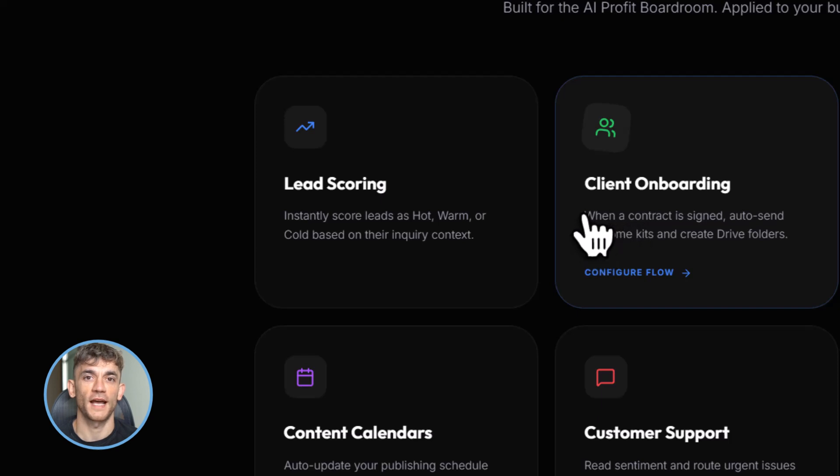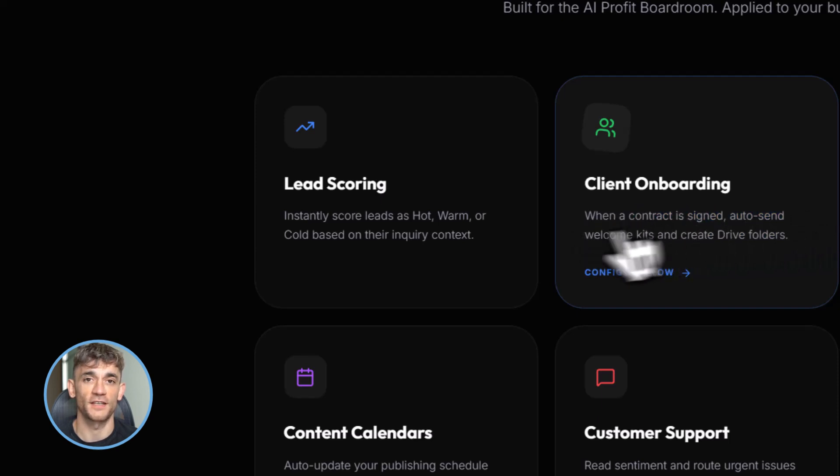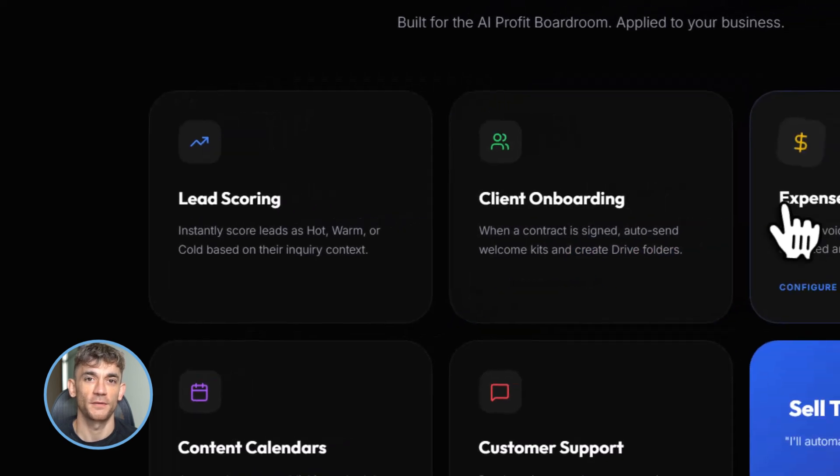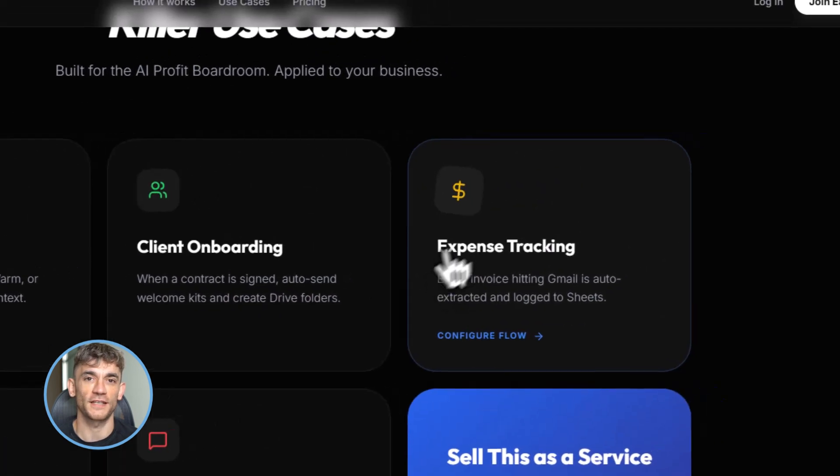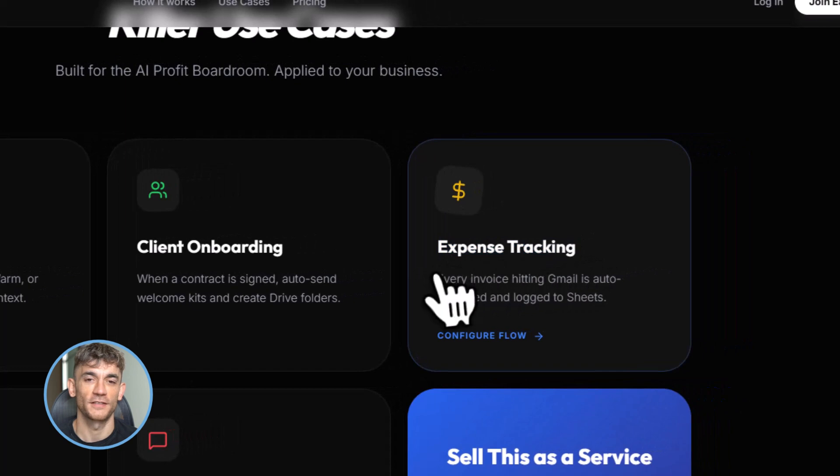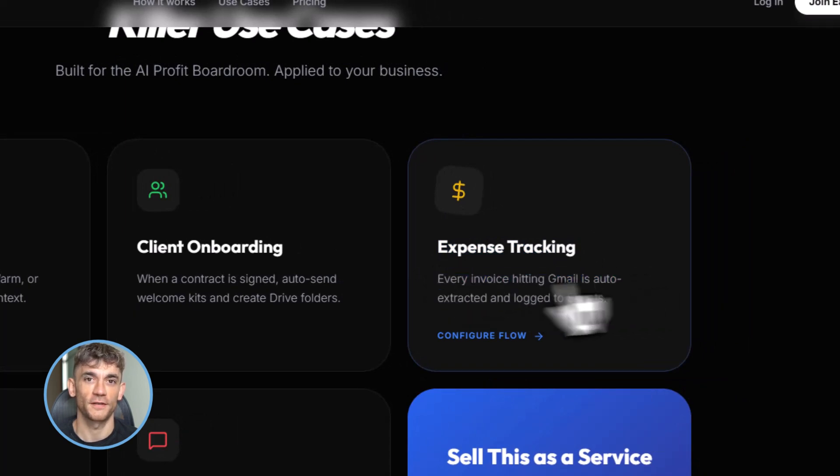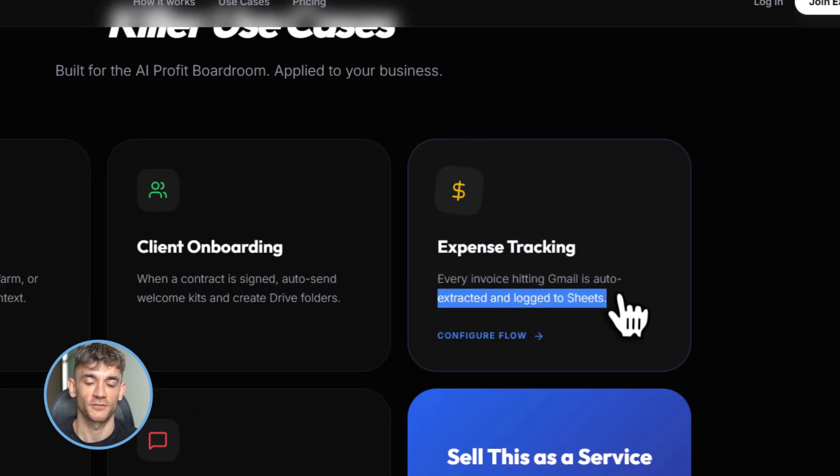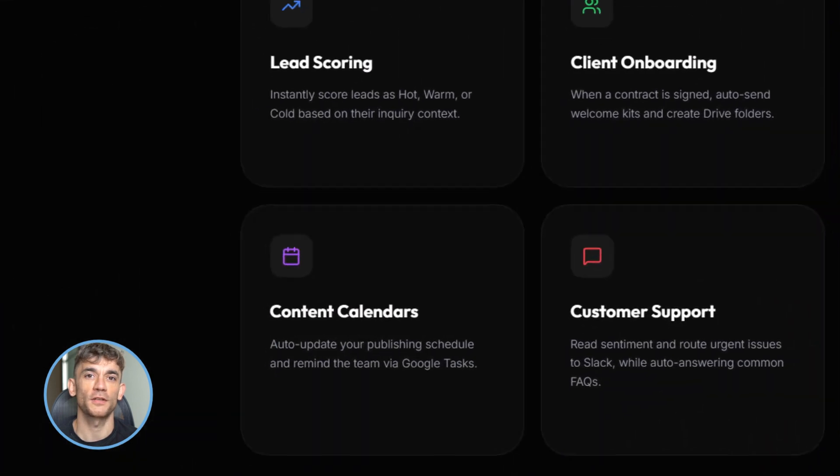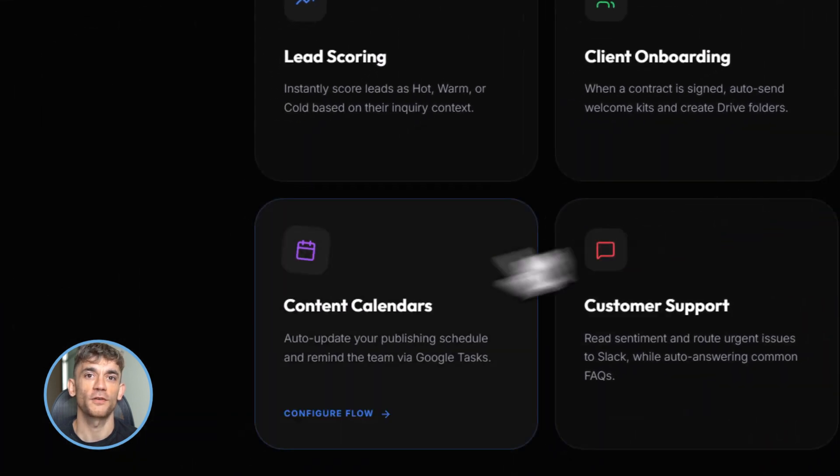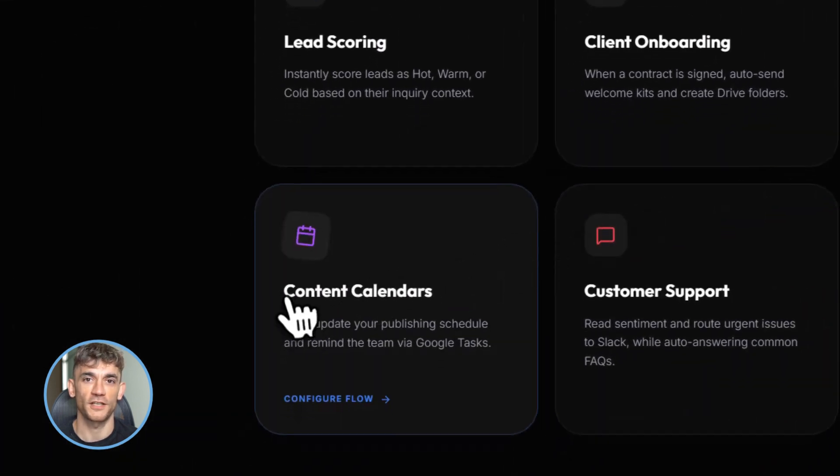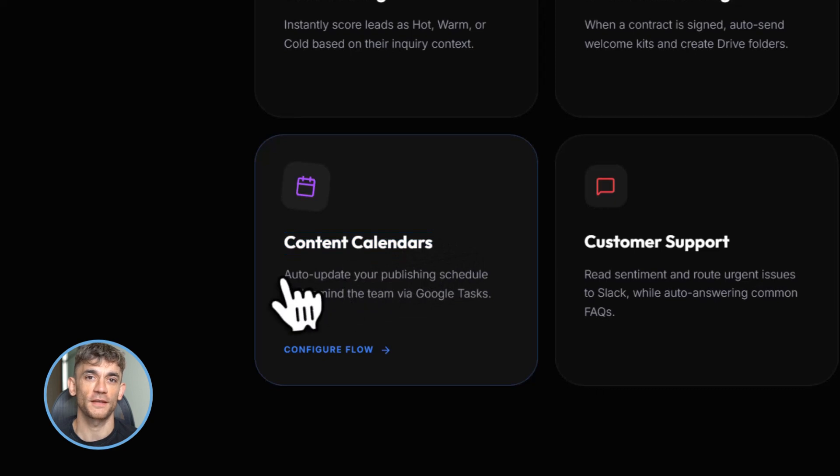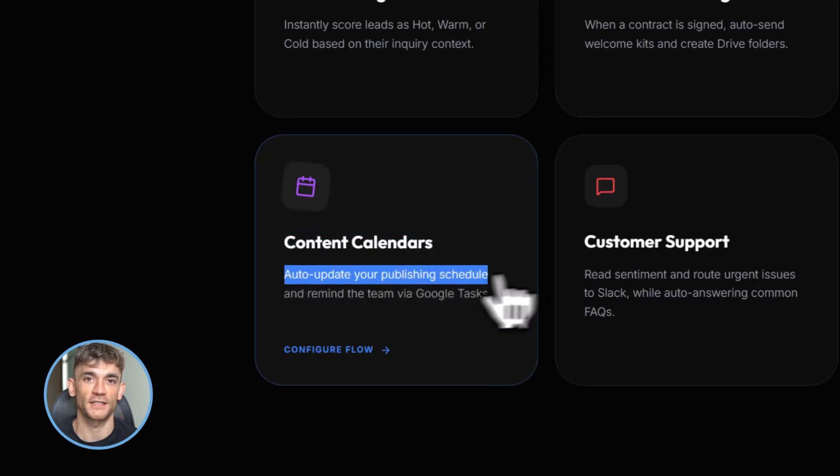Use case three: expense tracking. Every time an invoice or receipt hits your Gmail, Flows extracts the details and logs them in a Google Sheet. Instant bookkeeping. Use case four: content calendar automation. Flows can track your publishing schedule, remind you when content is due, and even pull analytics from other tools into a master sheet.